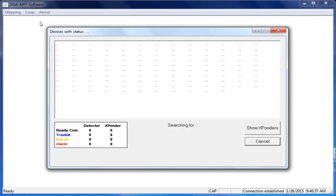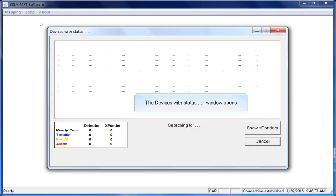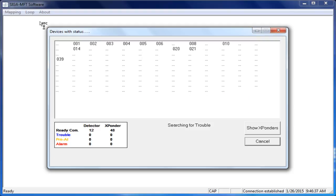After selecting the Restore Loop option, the Devices with Status window will open. This is your communications window. In this screenshot, we are seeing the short addresses of the detectors on the loop.